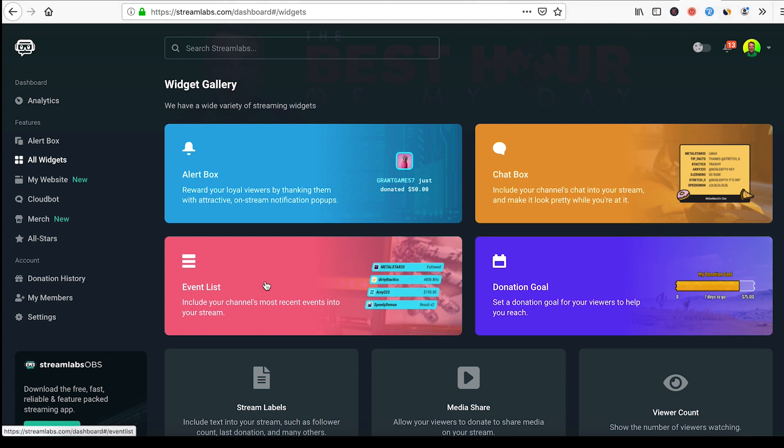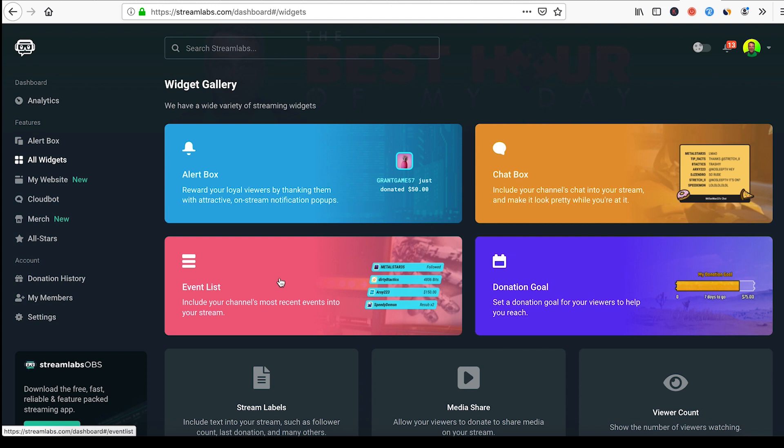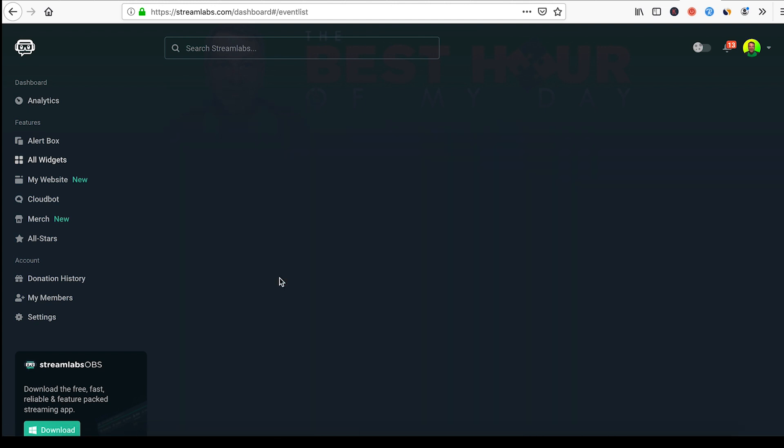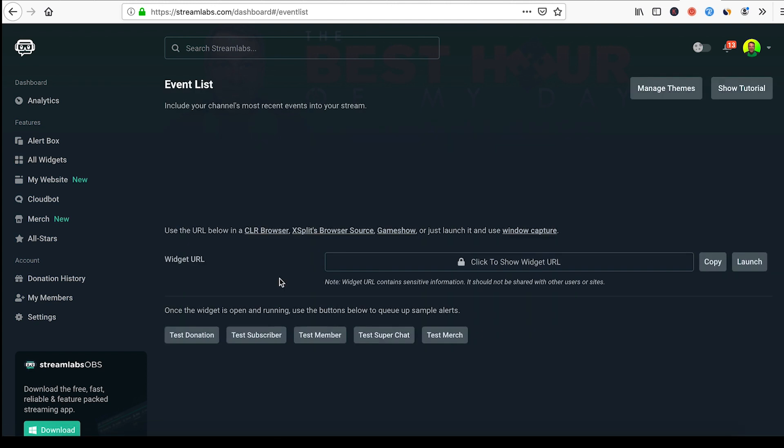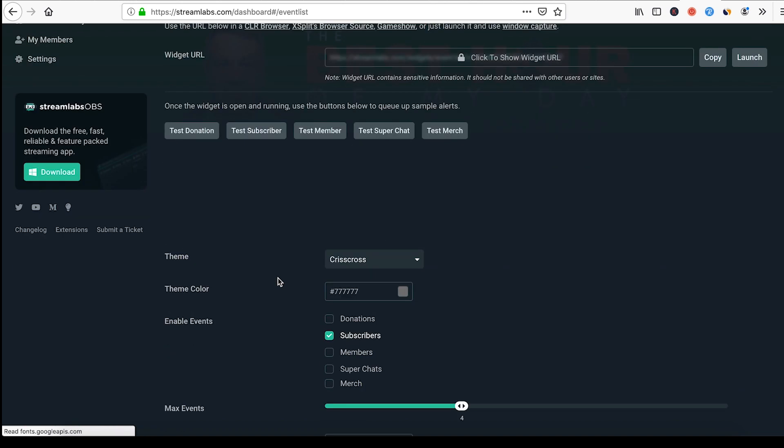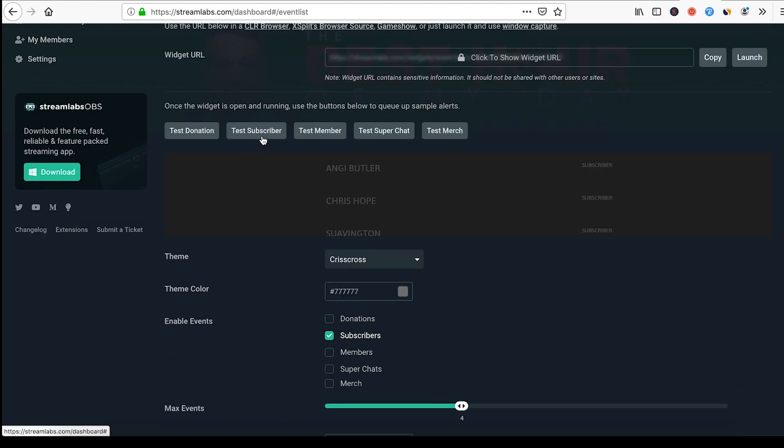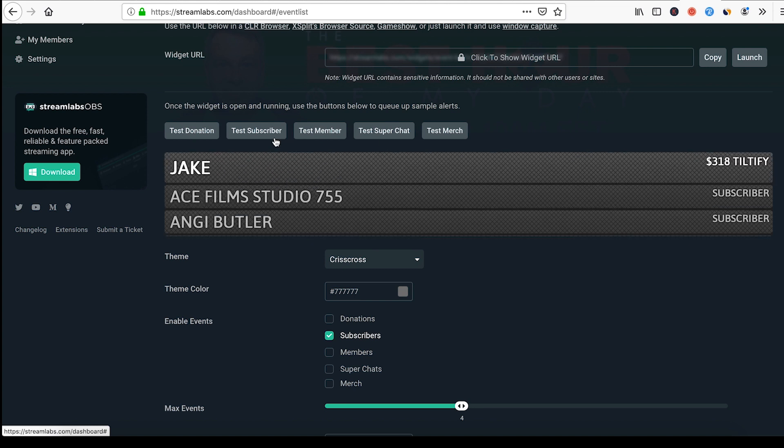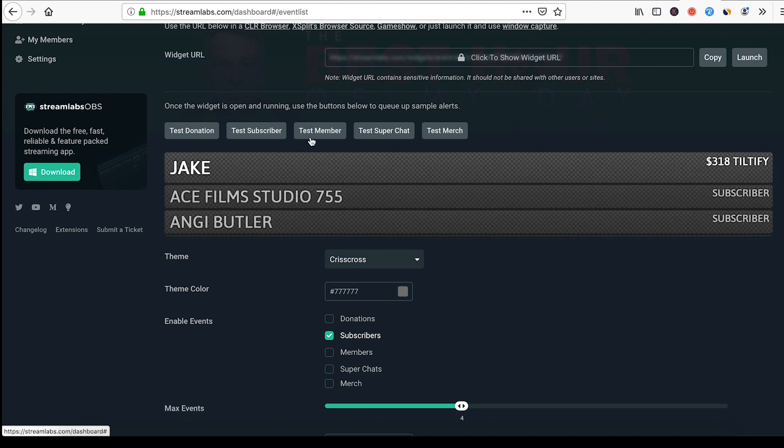So everything else that you see in here is just me. To add any widget to this scene it's really simple. We're gonna go over here, we're gonna select the widget. Let's add an event list. Event lists are cool. Basically there's all kinds of different features that you can use with the event list. It's gonna show you right here: test donation, test subscriber.